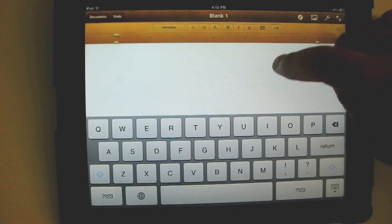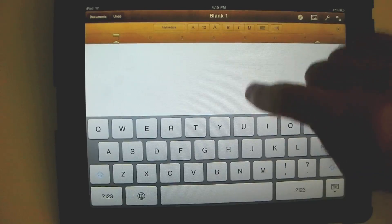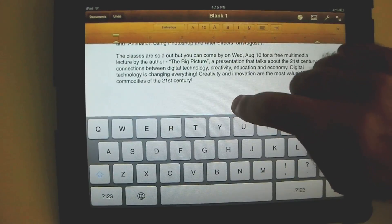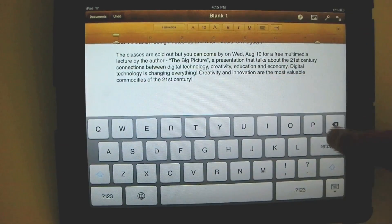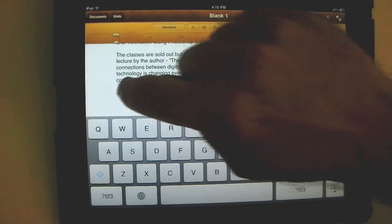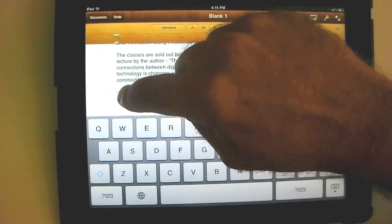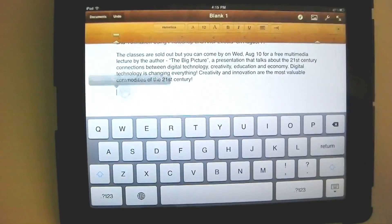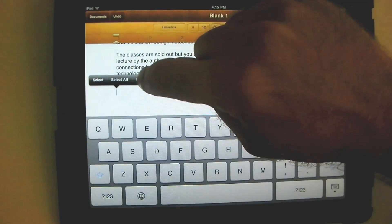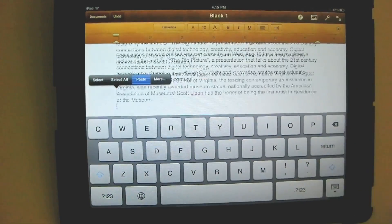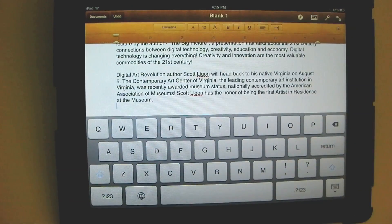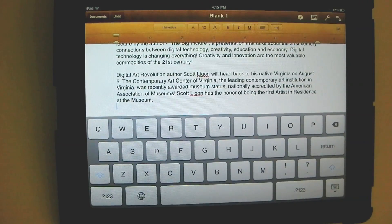Then we're going to go down to the bottom of the document — there it is. I'm going to press my finger down and hold, let go, and hit paste. And there it is. The paragraph has been cut from one place and pasted into another place.